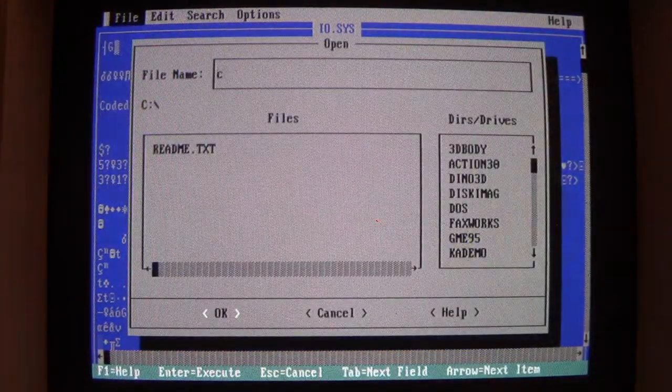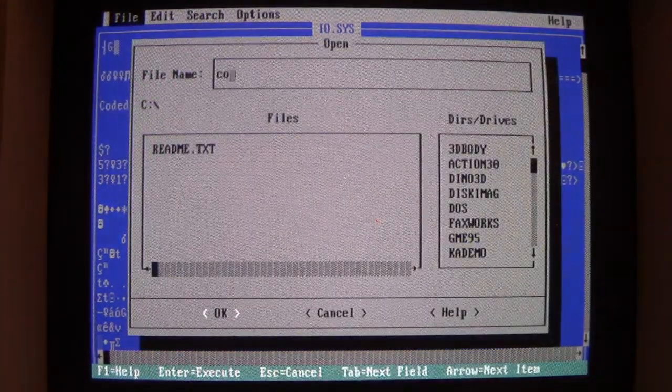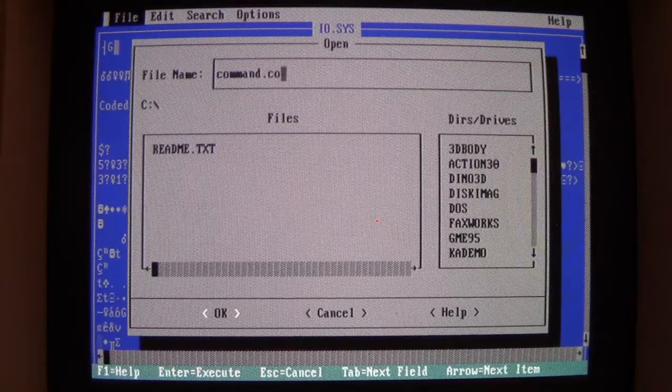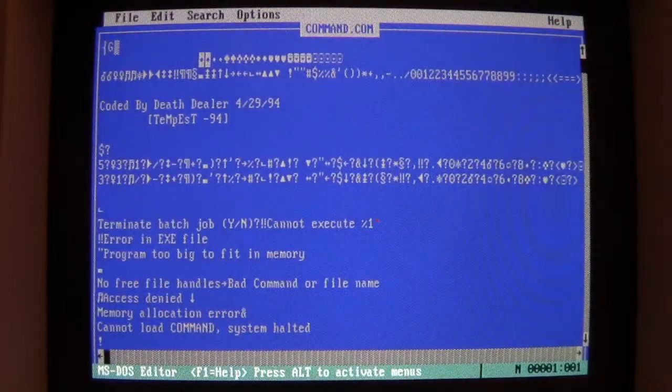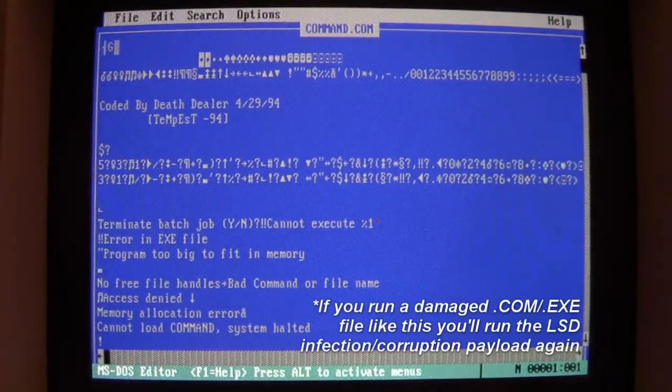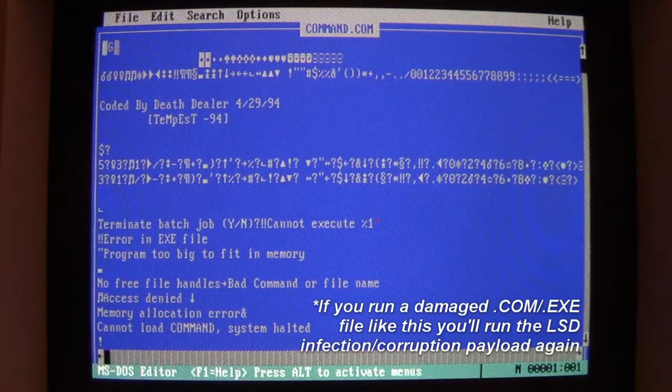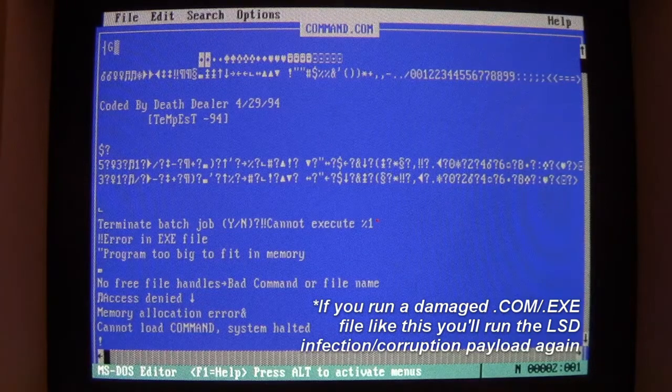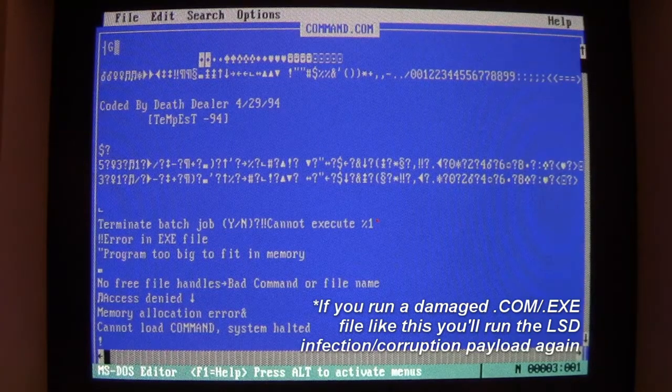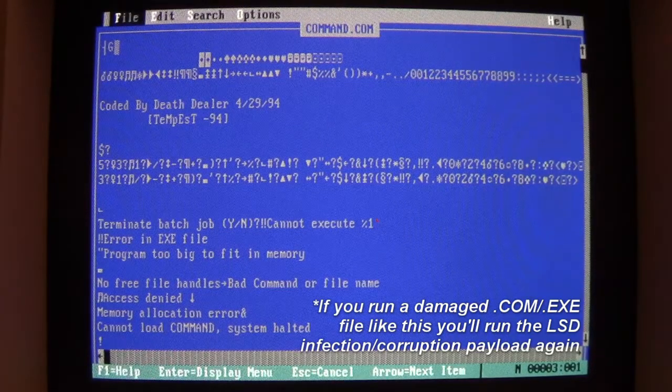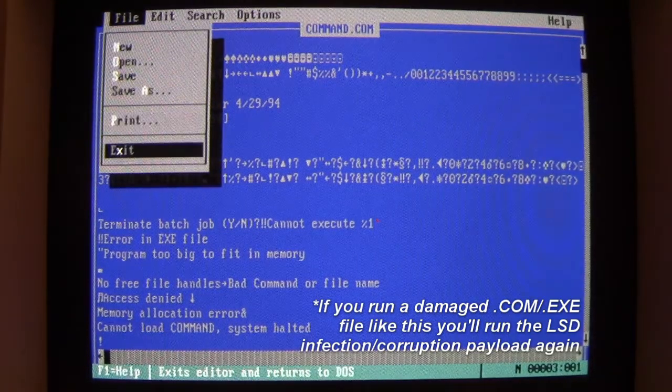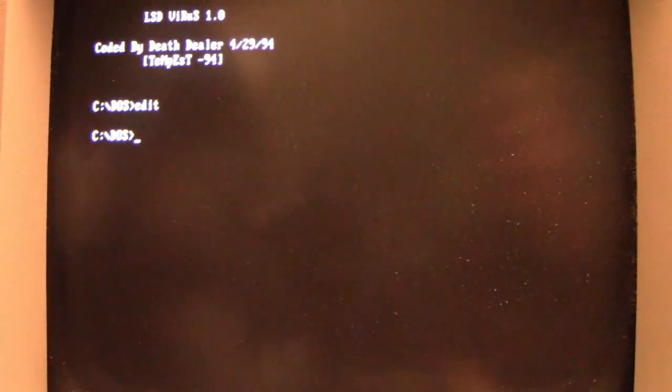IO.SYS, same thing. Garbage. And of course, other command files like command.com are just as equally screwed. As you see, command.com is corrupted as well. So everything that is in the root directory of the C drive is corrupted now.